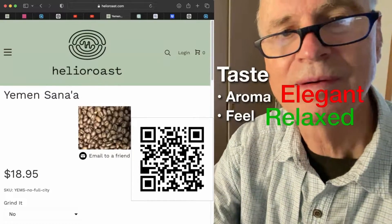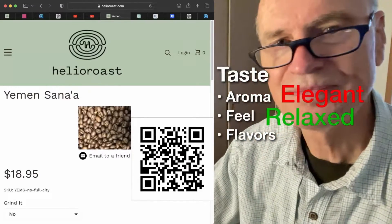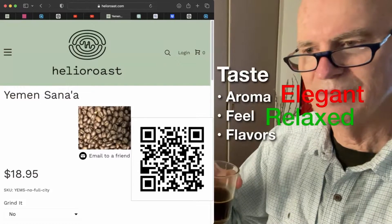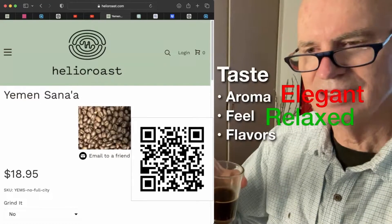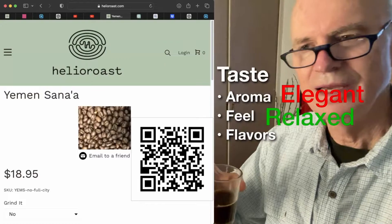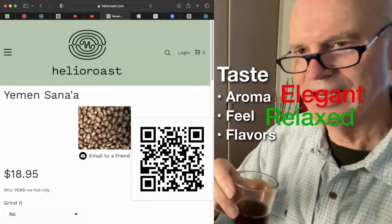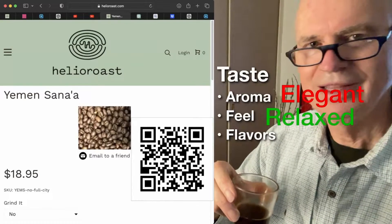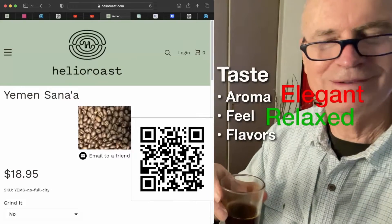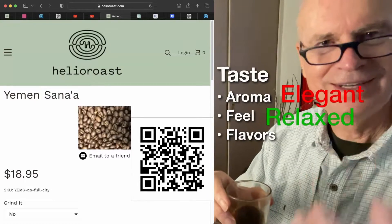Relaxed. Now let's talk about the flavors. We had mentioned chocolatey and molasses and things like that. The molasses — that's relaxed. I can get that out of that word, but these words — there's no molasses in here, there's no chocolate in here.